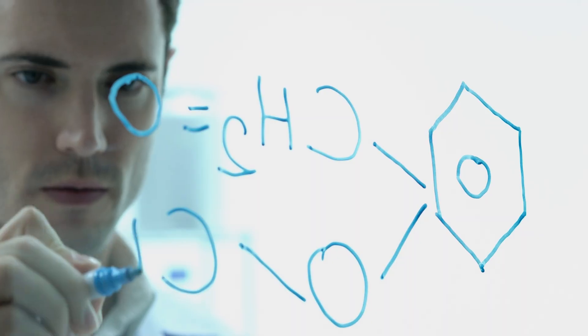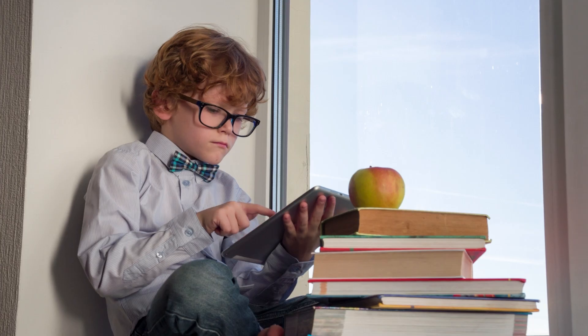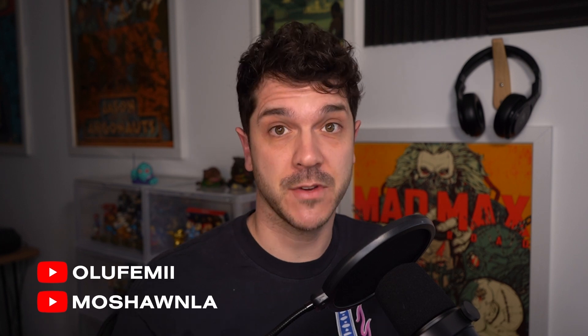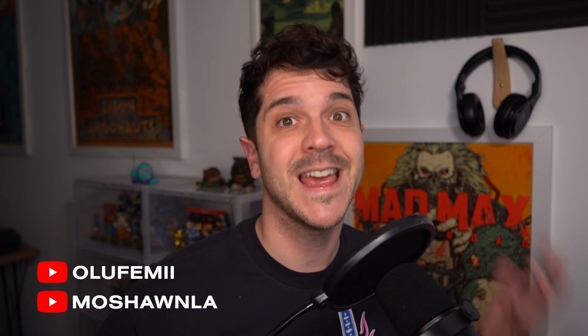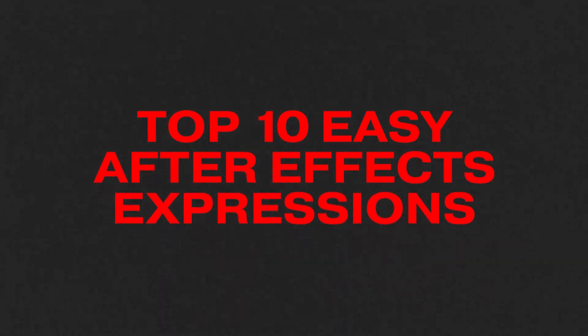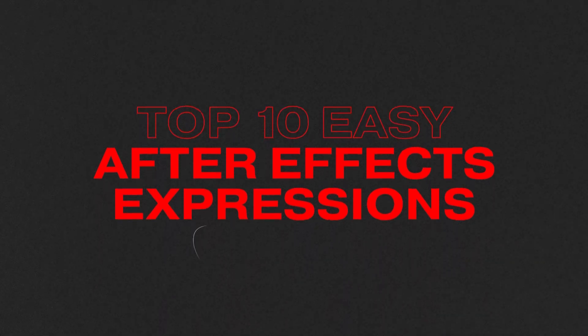Expressions, code, math. Who do you think I am, Albert Einstein? If you don't have the time to learn the language of expressions, but you still want to reap from their benefits, then this is the video for you. These are what I think are the top 10 easy expressions to add to your workflow.